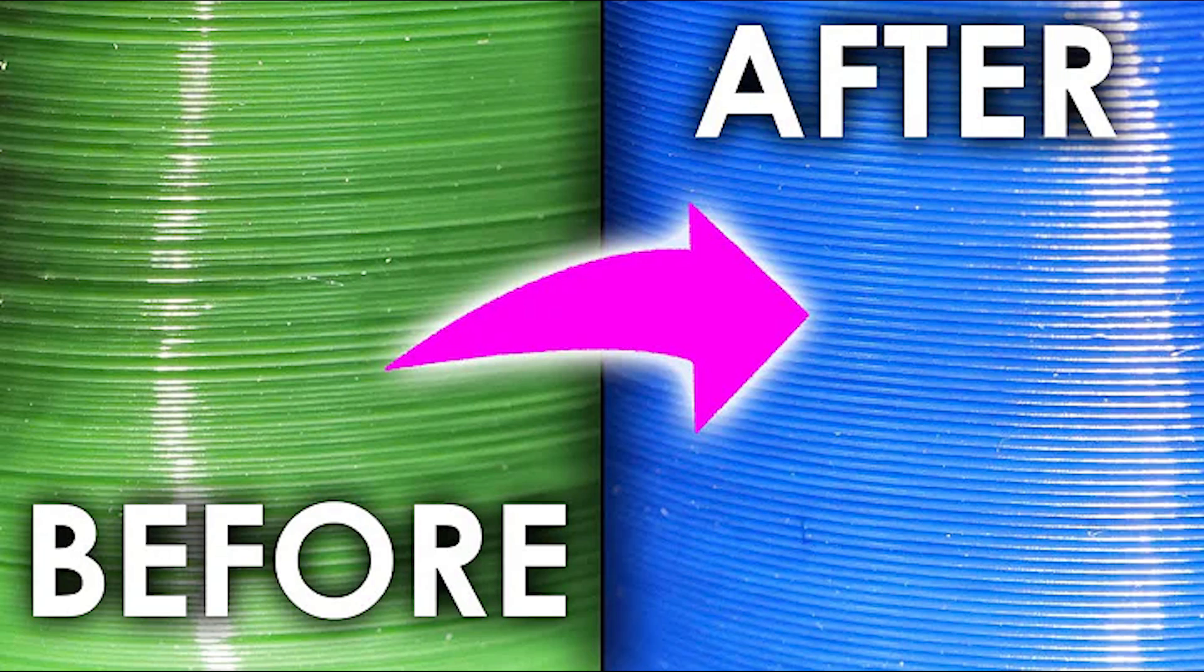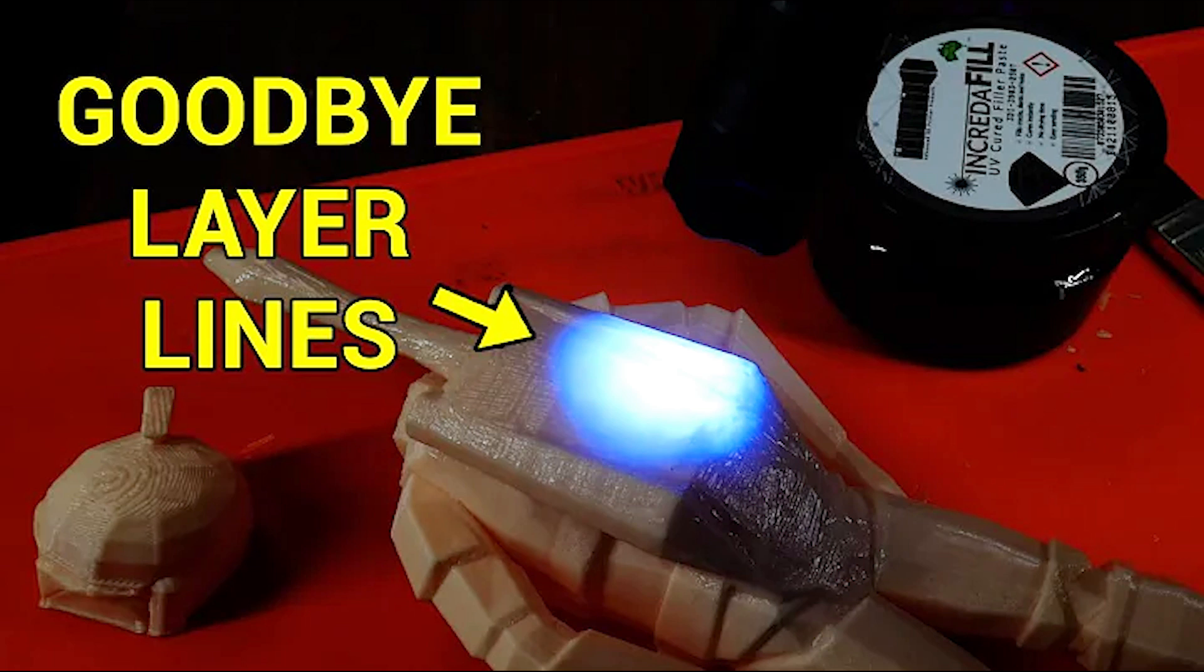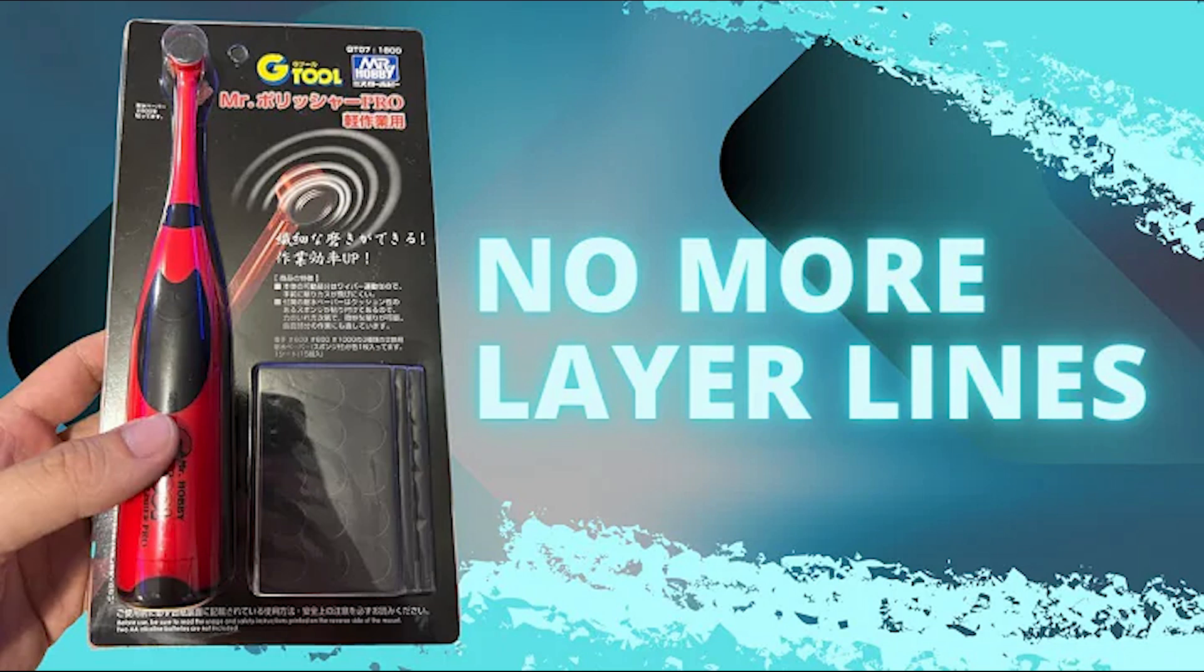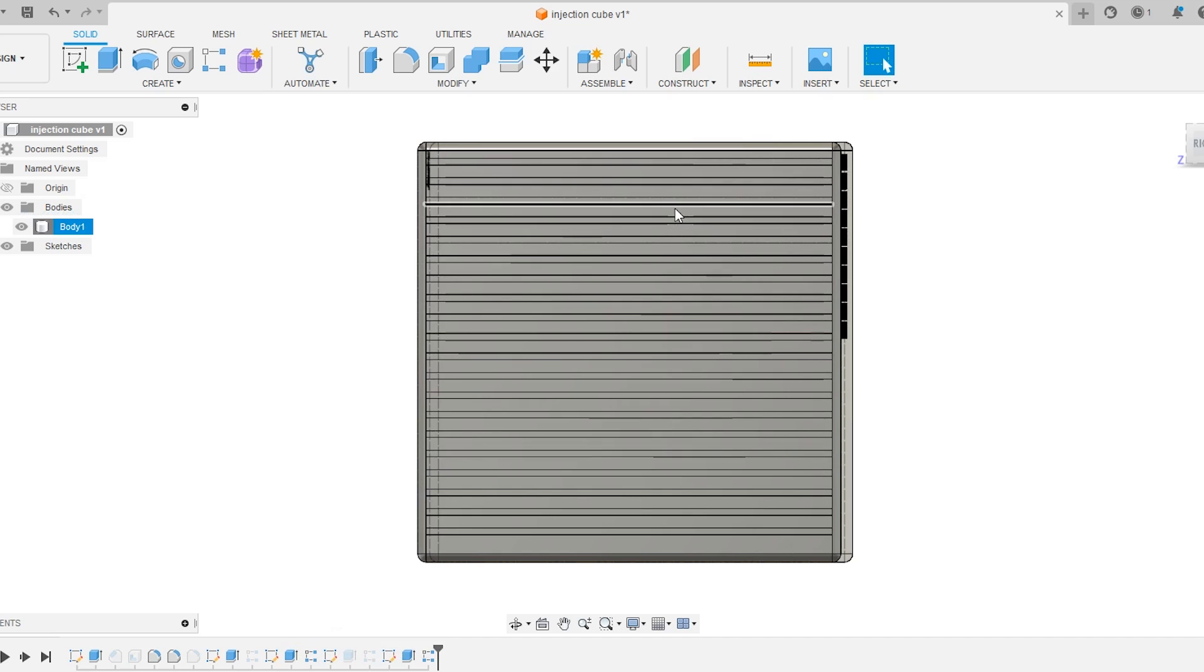Everyone always points to 3D printed layer lines and says those are terrible things. We have to figure out ways to get rid of those. But why are layer lines frowned upon?